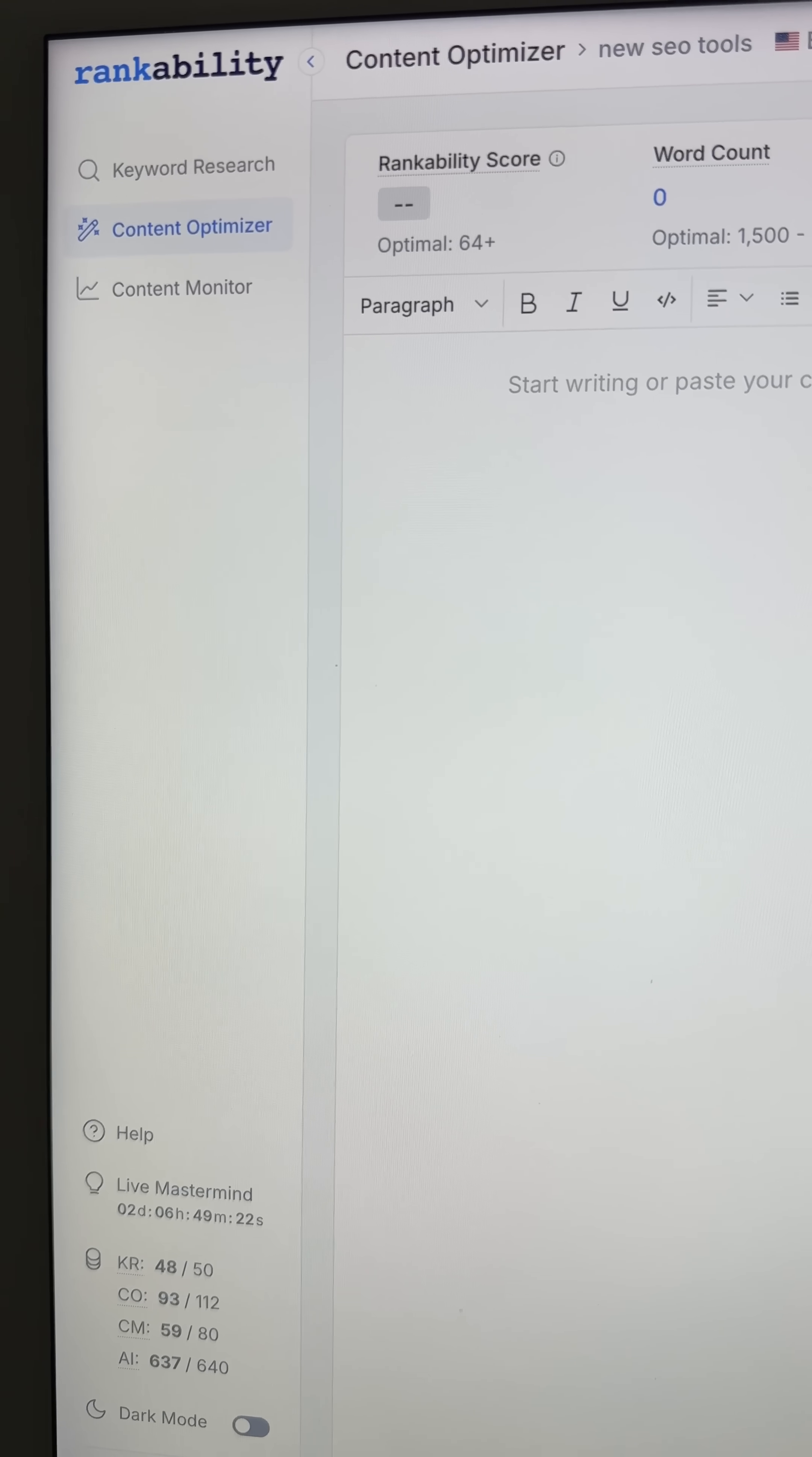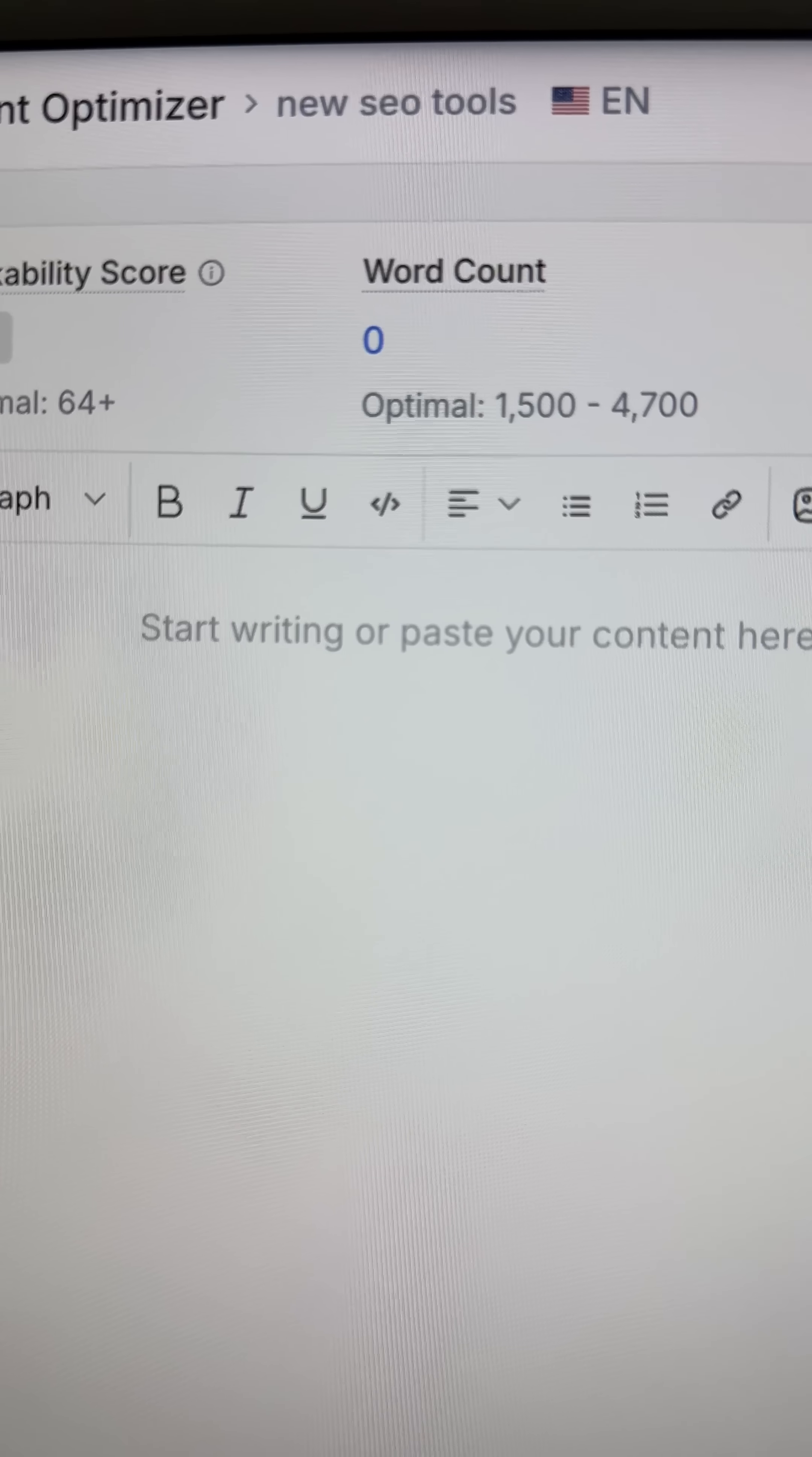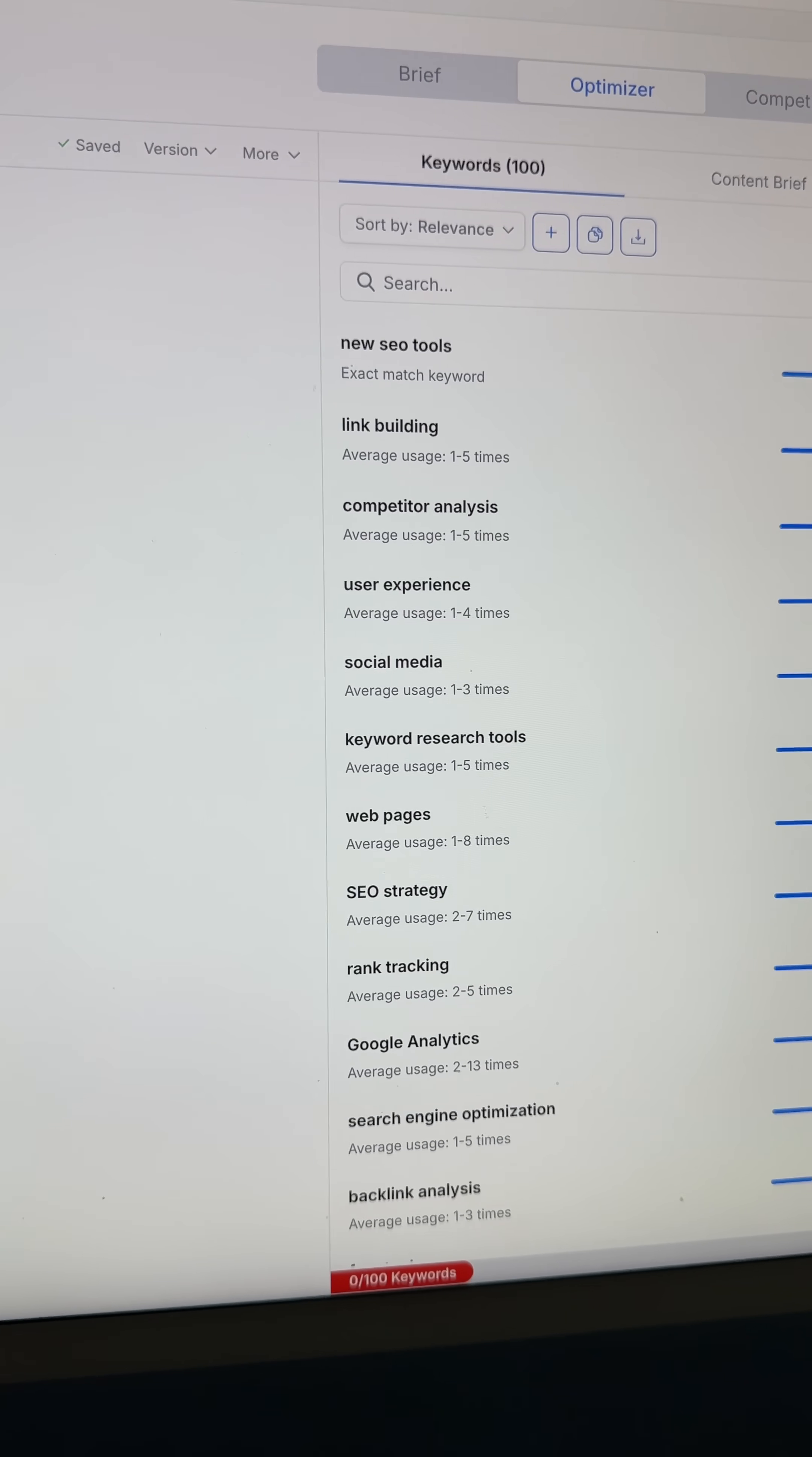Just go and get your free trial of Rankability and then go to the content optimizer and enter a keyword. So you can see here I entered new SEO tools. Then you're going to go over to the right and look over at this section here.